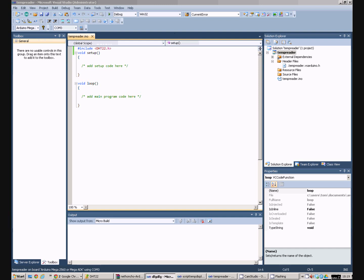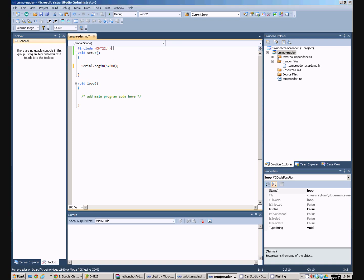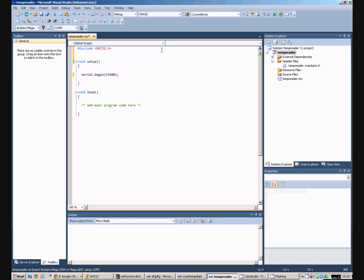So what do we do next? Well the first thing we need to do is fire up the serial port in the Arduino. So we'll do that. The second thing we need is an instance of the DHT22. And that's going to be global to the whole program. So we'll put that up here.